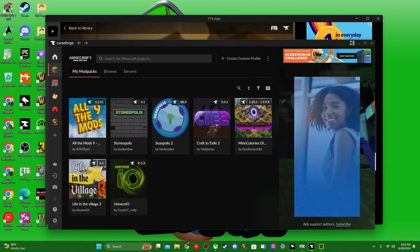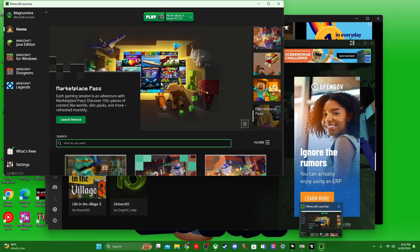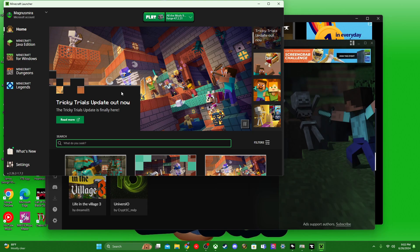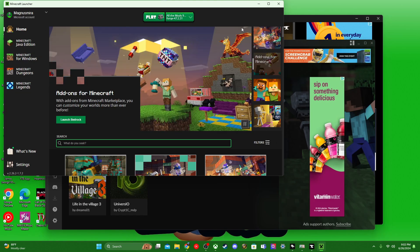Or it might launch into a sign-in page where you have to sign in, and then it'll launch there. But that should solve your problem on the Demo Play Demo.